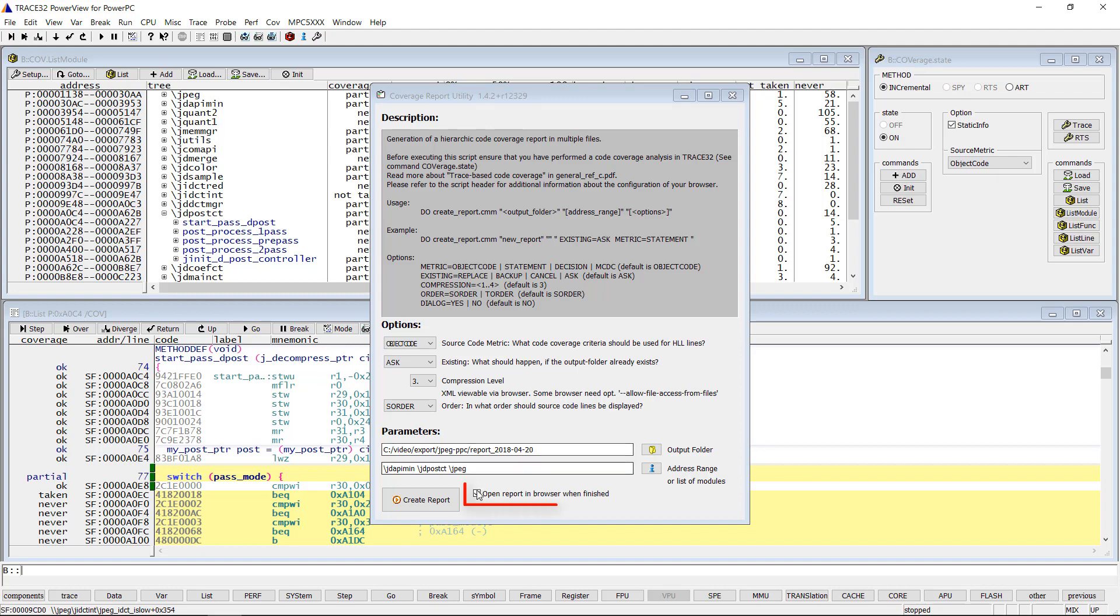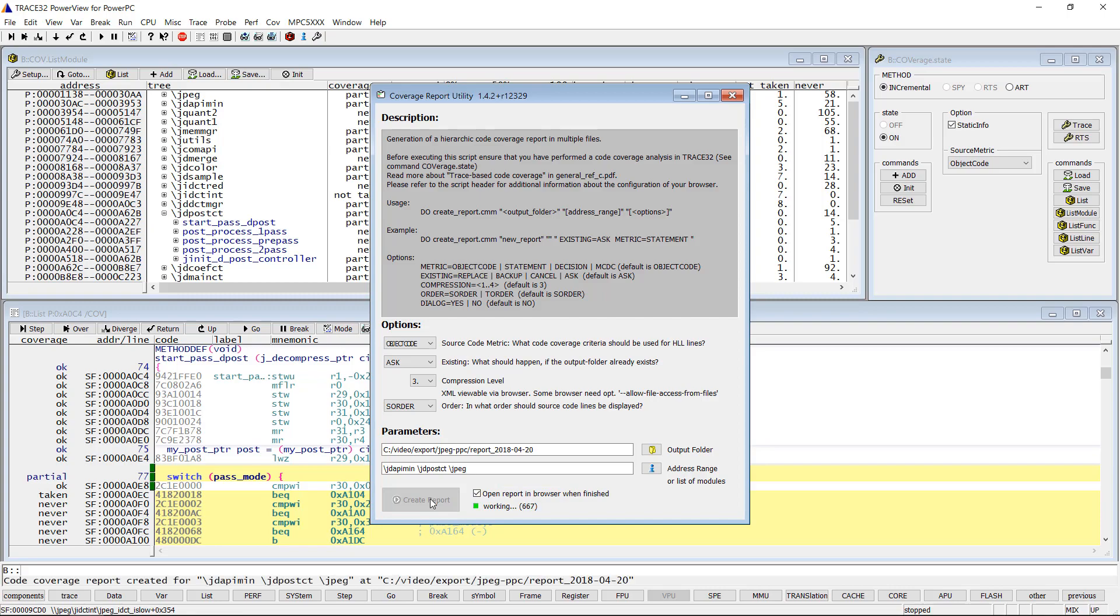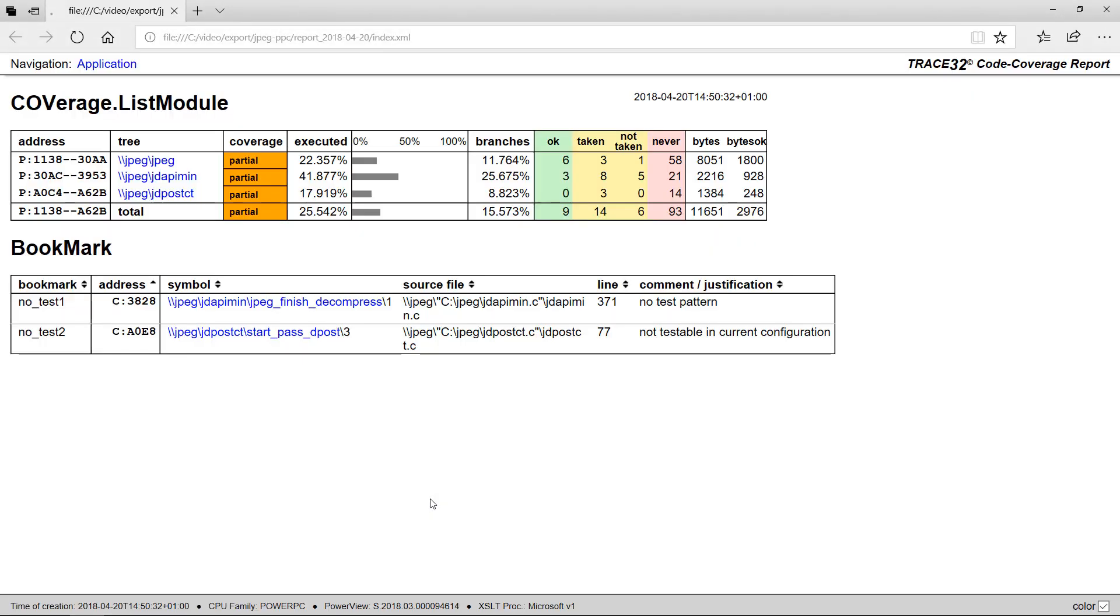By default, 'open report in browser when finished' is enabled. I will push then the Create Report button to export the coverage results in XML format. At the end of the processing, a code coverage report will be displayed in your default browser.